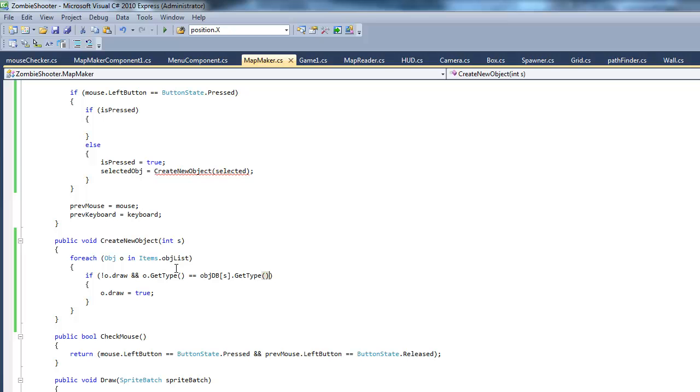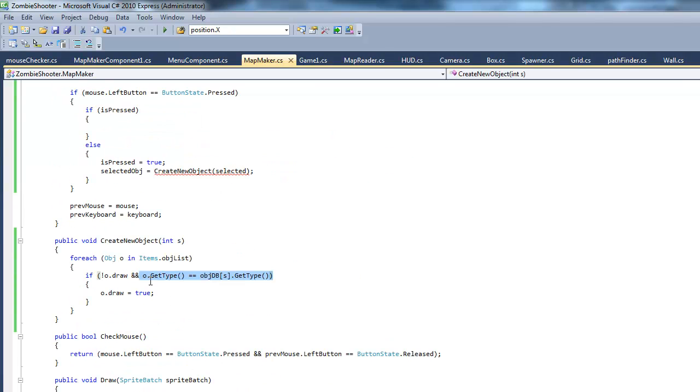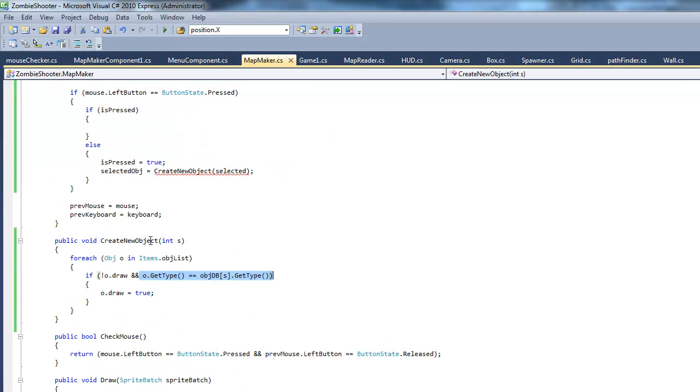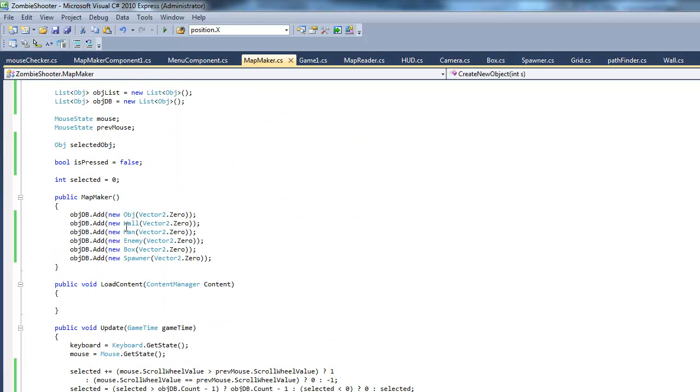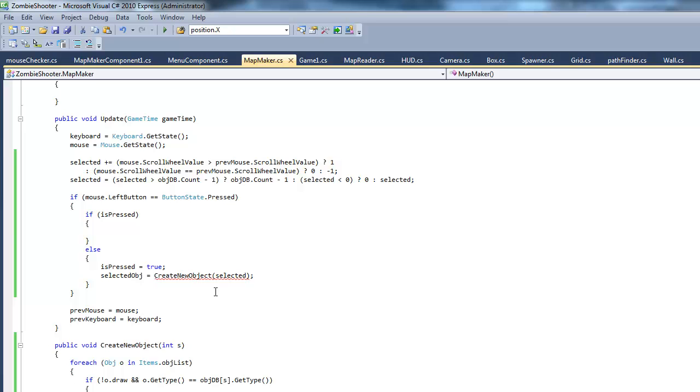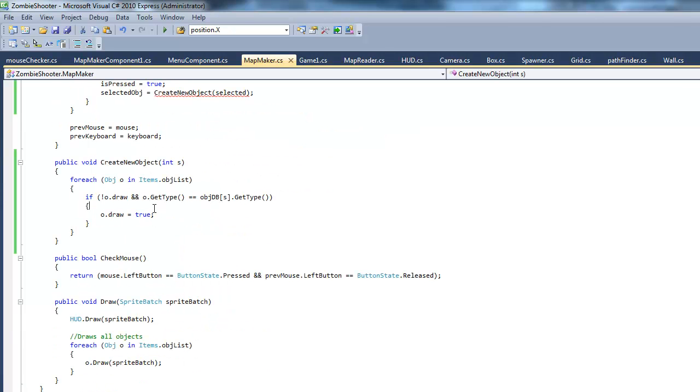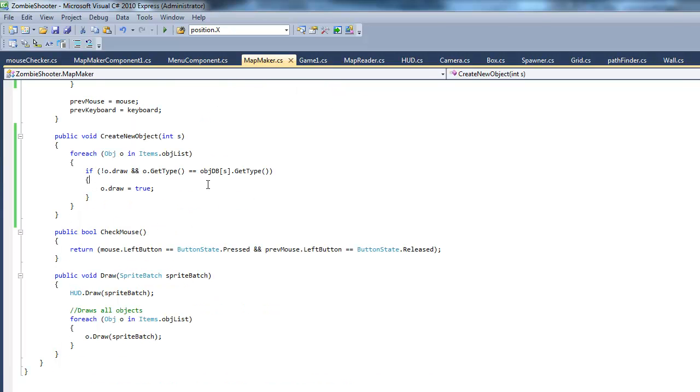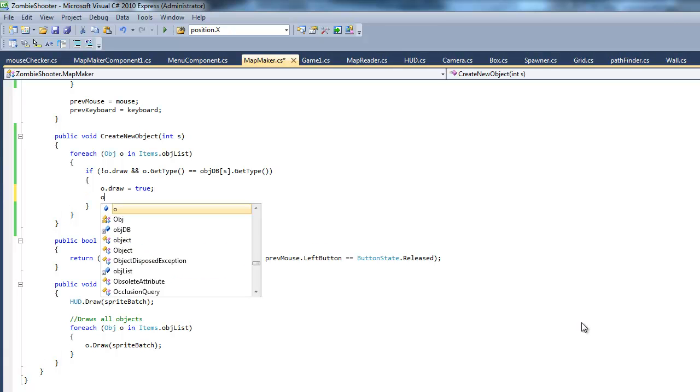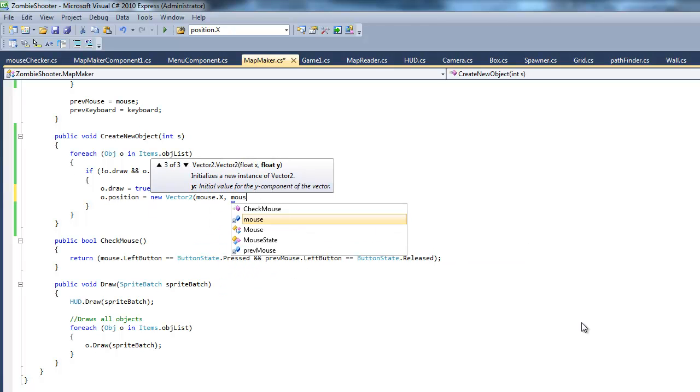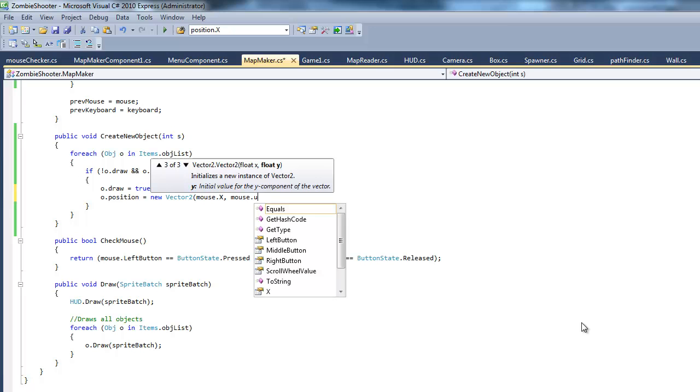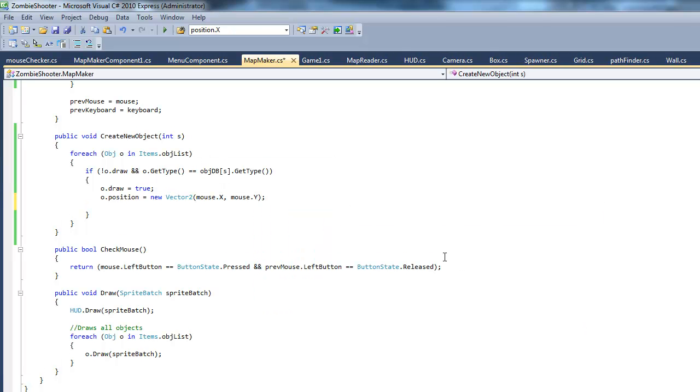So, basically, we want to make sure if the items match, if their types match. Basically, we're looping through all the objects, and we want to make sure if the color of that object matches the color of the object on our paintbrush. Basically. I'm not sure if that's the greatest analogy, but that's basically what's going on. So, that's that. And, if it does equal that, we want to set its position. O.position will equal new vector to mouse.x and mouse.y. And, we want to add it to the object list. So, object list dot add o. I think that's it.